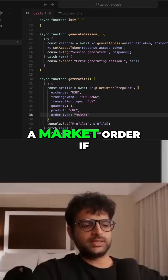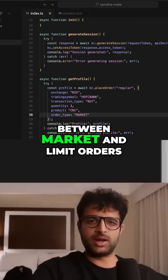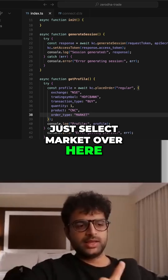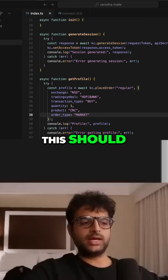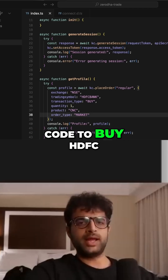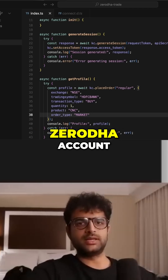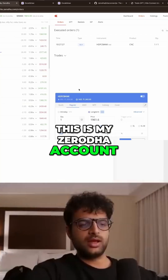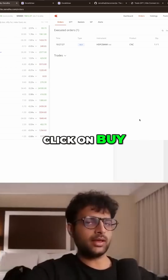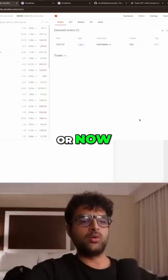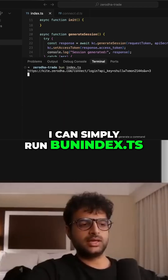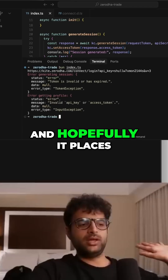For order type, you want to place a market order. If you understand the difference between market and limit orders, great — if not, just select market. This should be enough code to buy HDFC Bank programmatically on my Zerodha account. Instead of going to the account and clicking buy manually, I can simply run 'oneindex.ts' and hopefully it places an order.